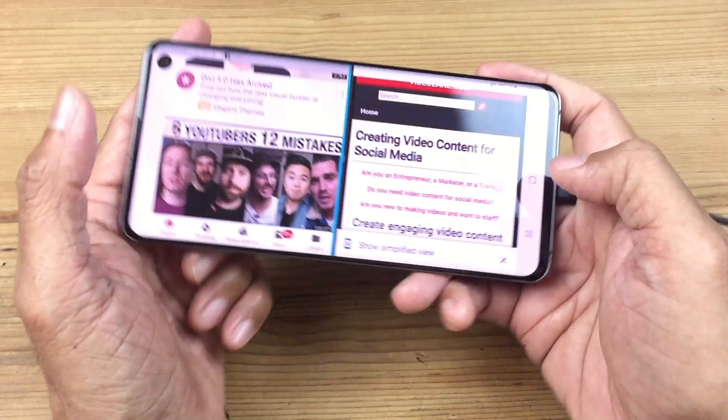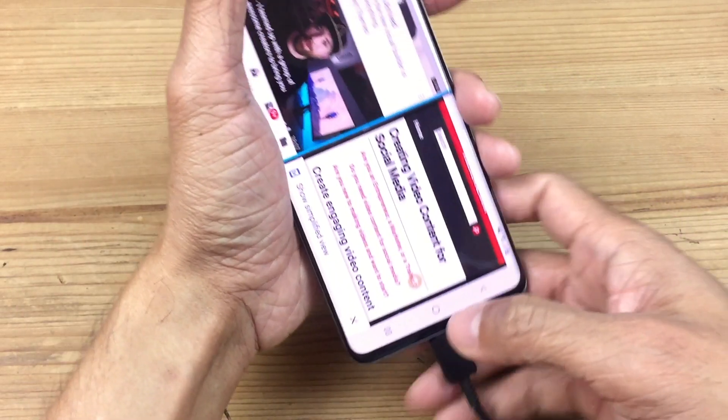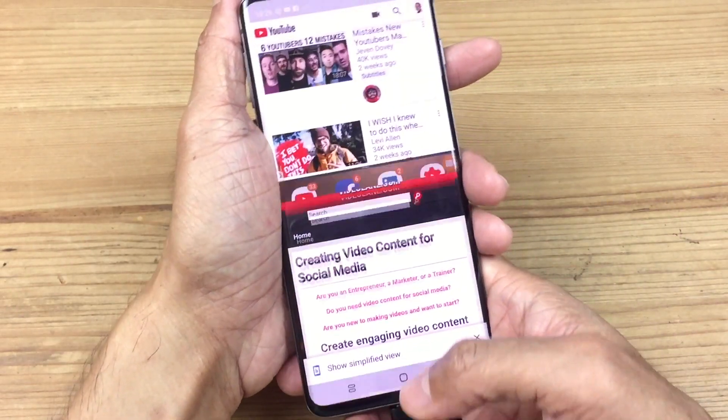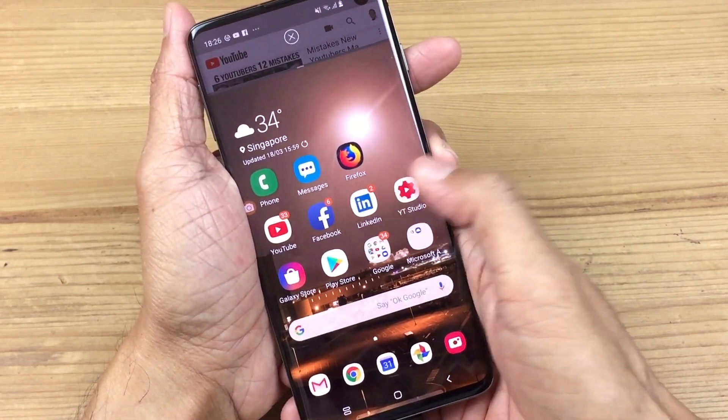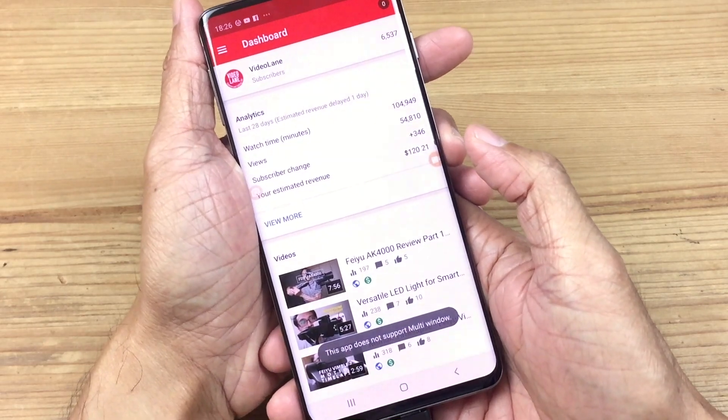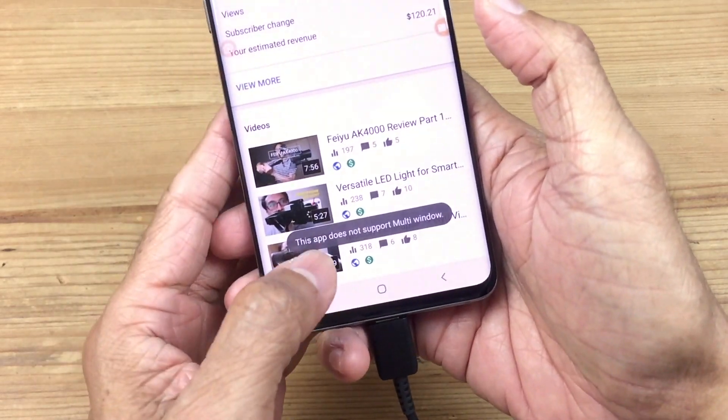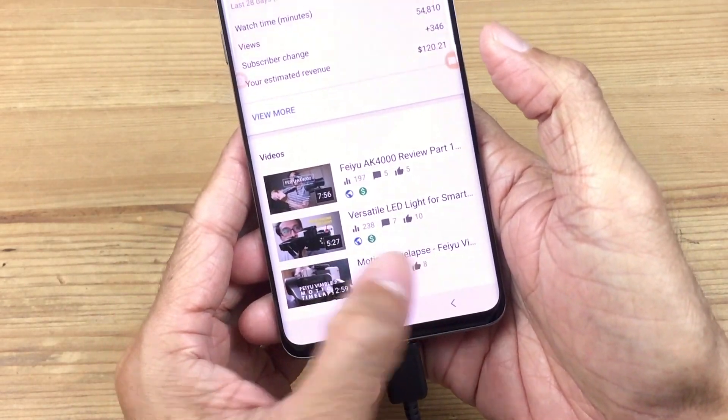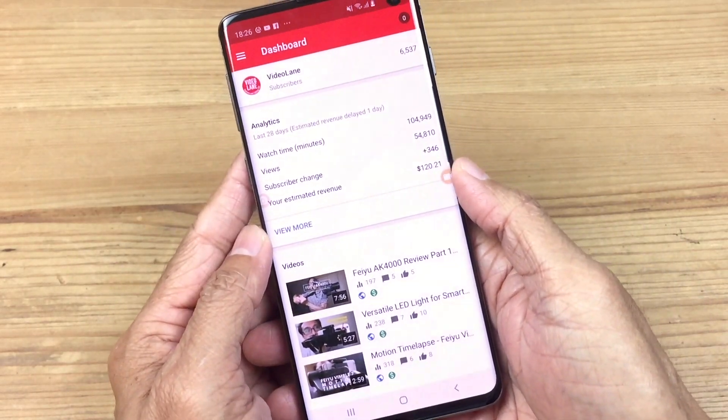Take note, not all apps support split screens, such as YouTube Studio. It will say 'This app does not support multi-window.'